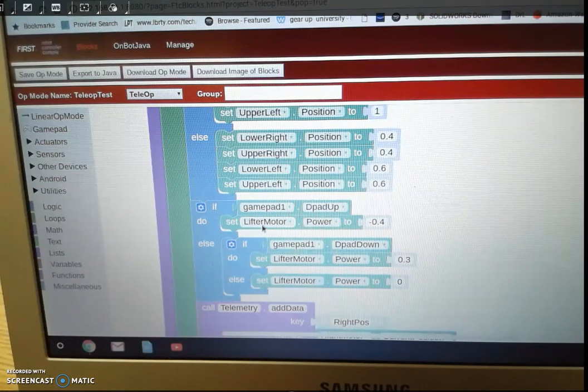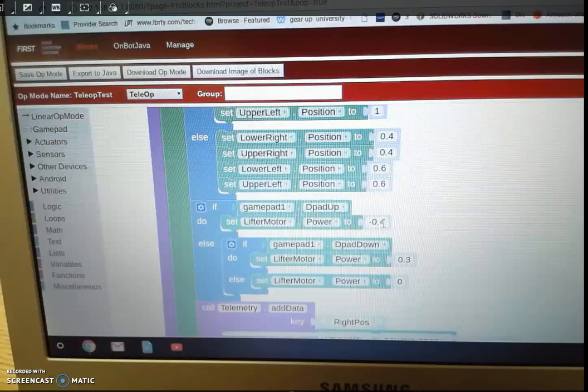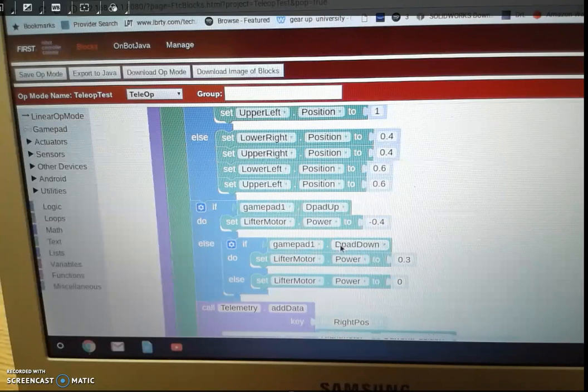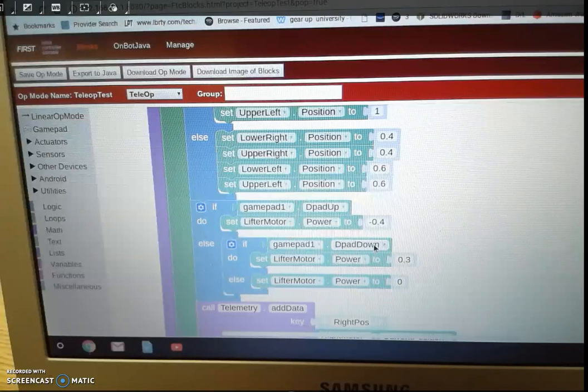But if we're not doing that else, it's going to do this if, do, else here. If we do D-pad down, then what's going to happen, it's going to set it, the left motor, to power 0.3, kind of a slower speed.